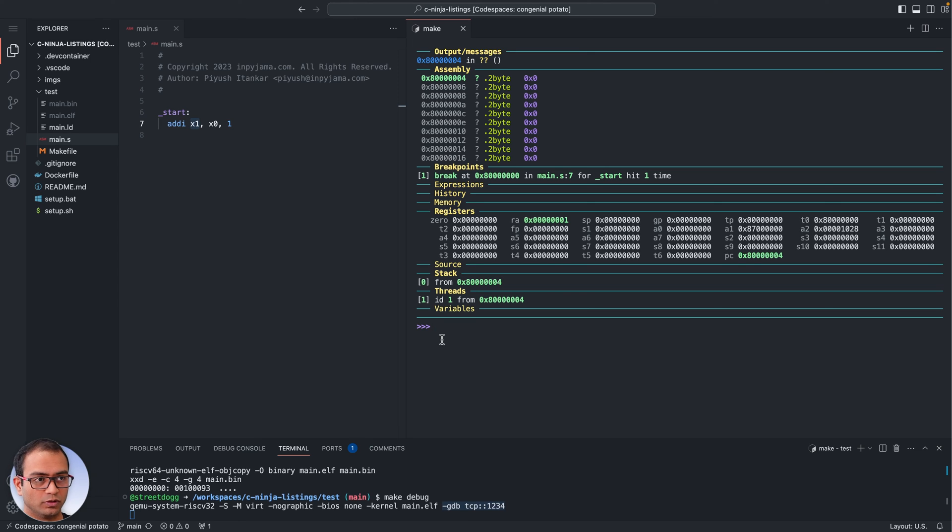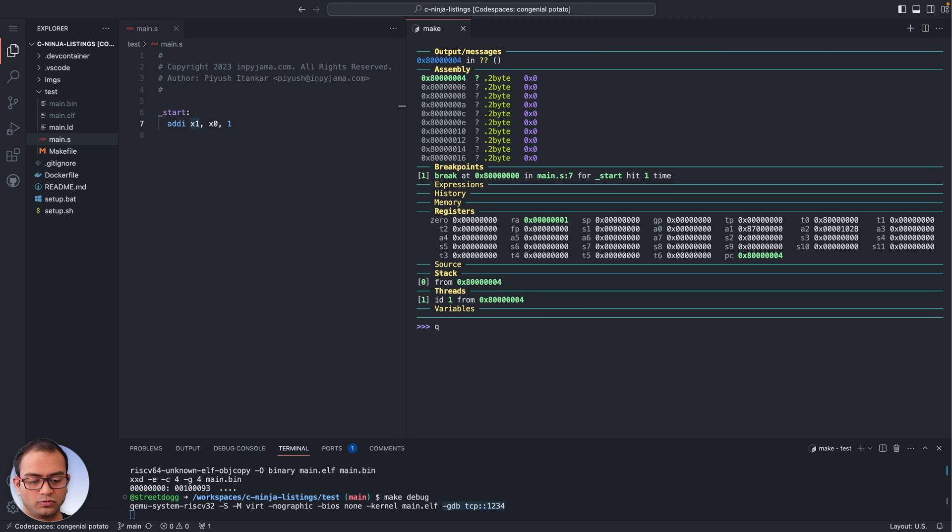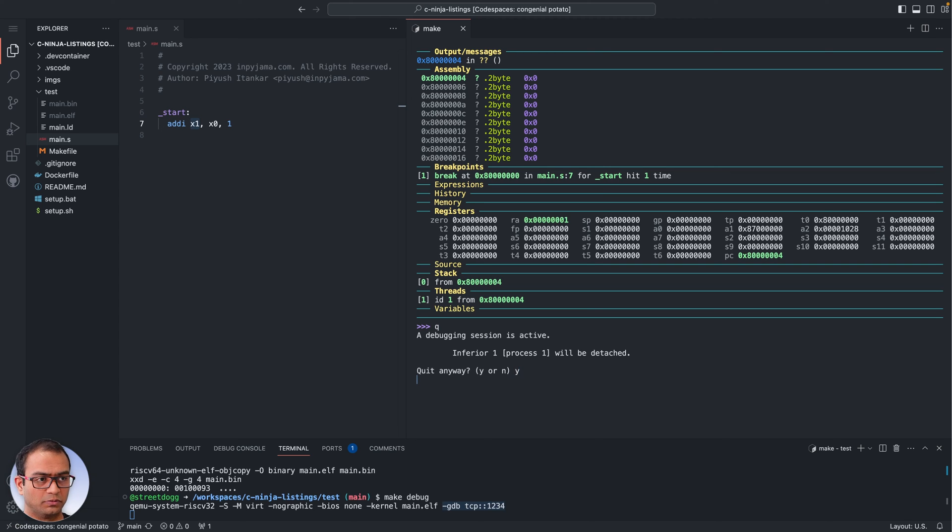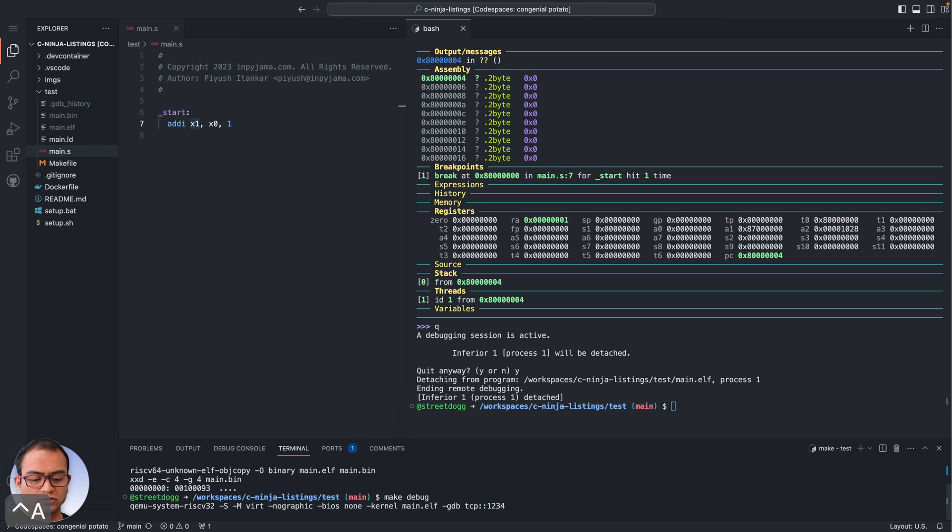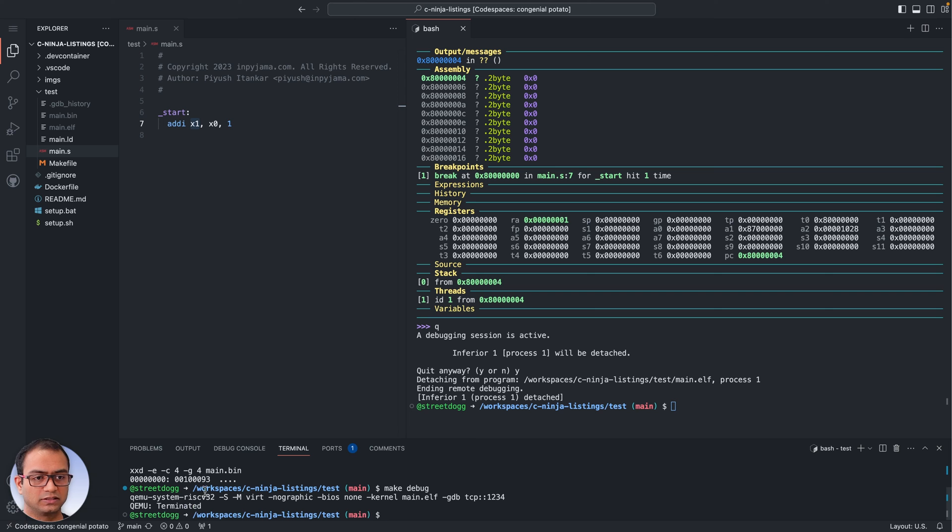Now this is done. What I next want to show you quickly is how you exit the QEMU and GDB. To exit GDB just type q at the prompt and hit return, then type y and GDB exits. Come down to the bottom terminal, hit Ctrl-A followed by an x and QEMU will exit.